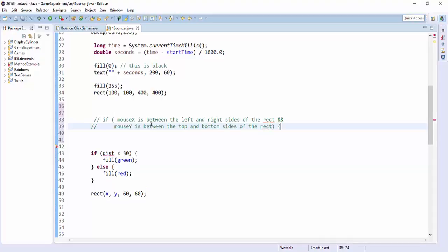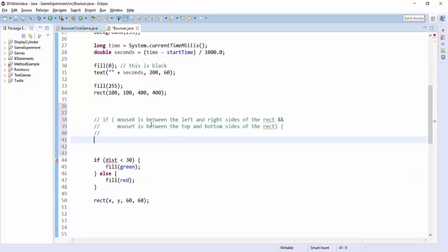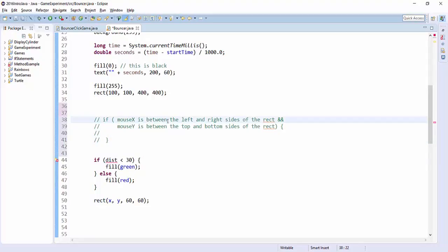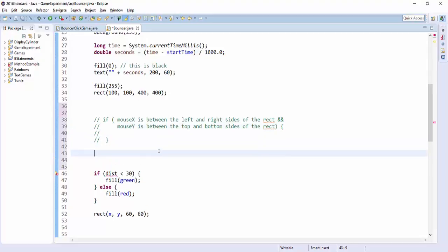So if all that's true at the same time, then it must mean that my mouse x is between left and right, my mouse y is between top and bottom, so it must be that my mouse is on the inside. So that's the statement we're going to now translate into actual Java.